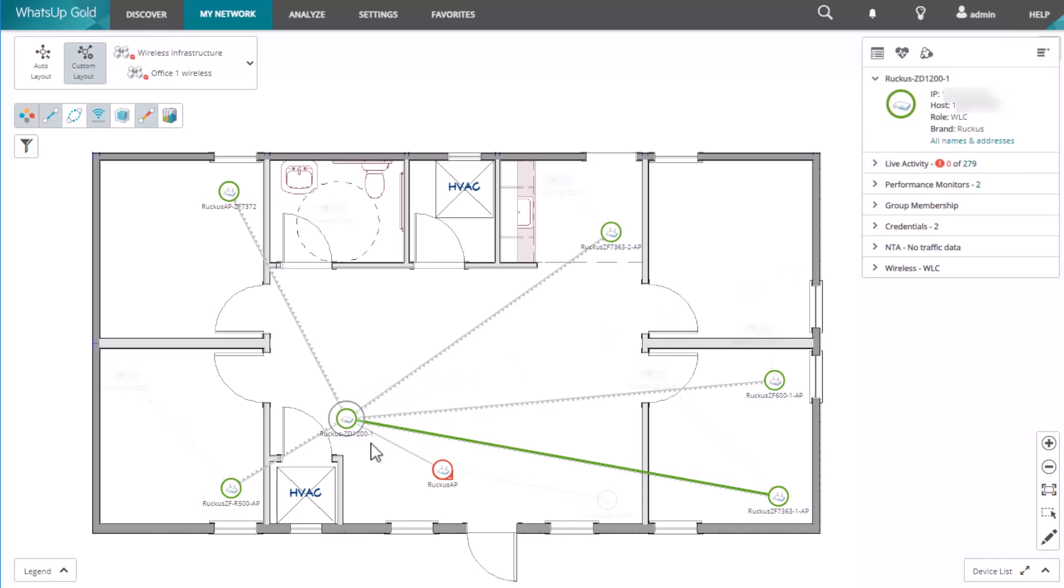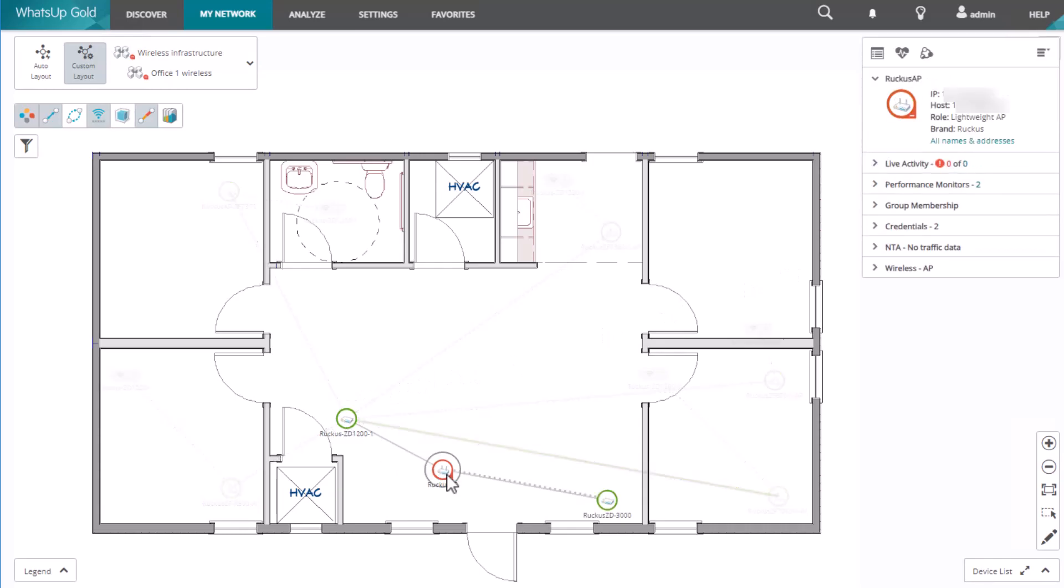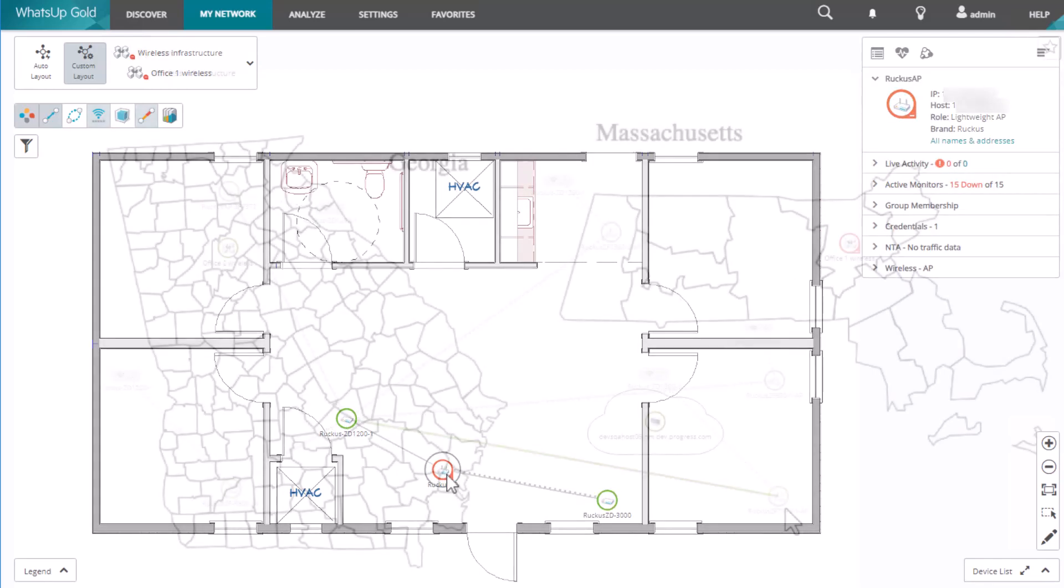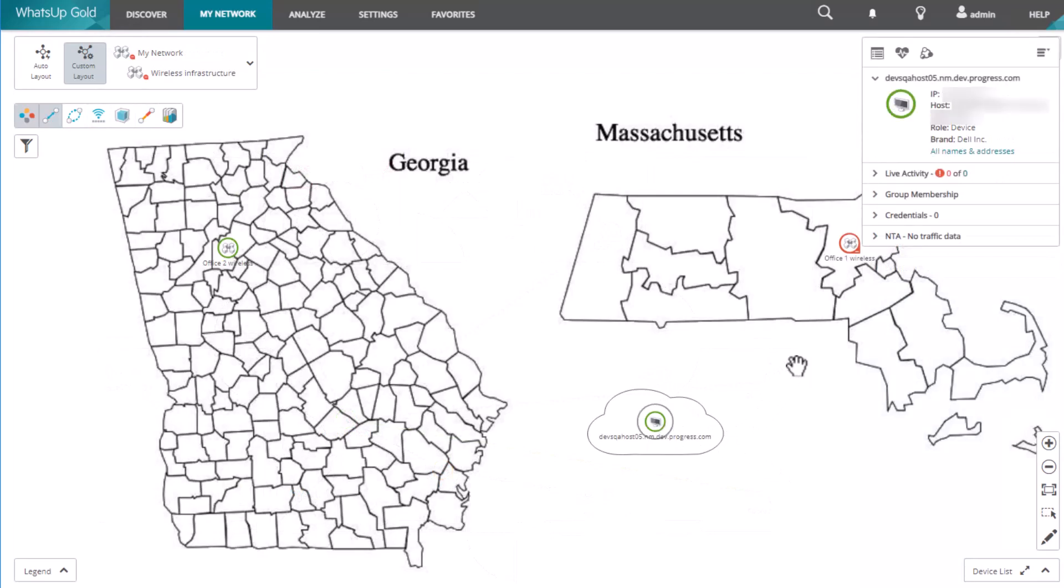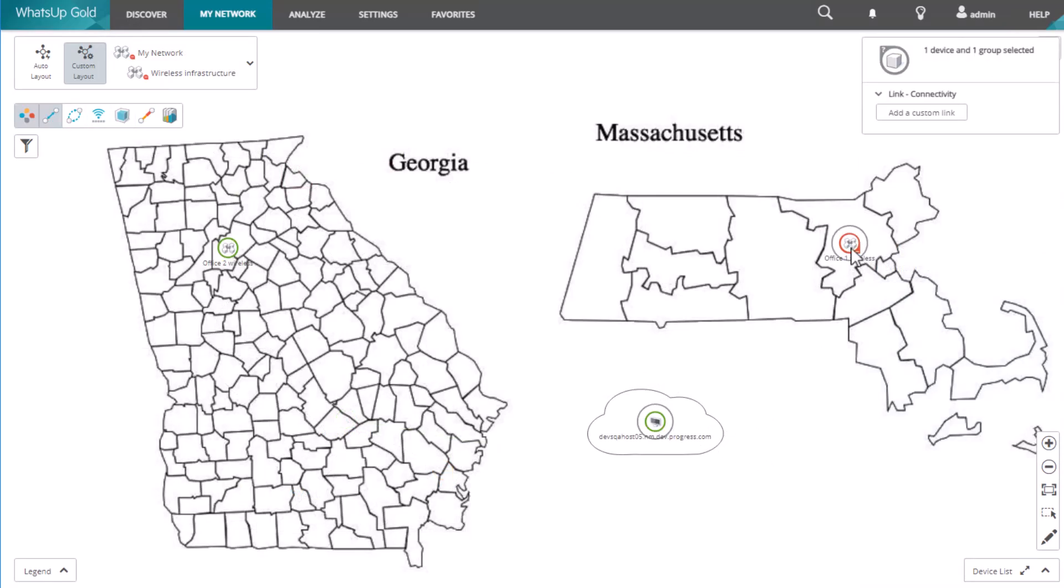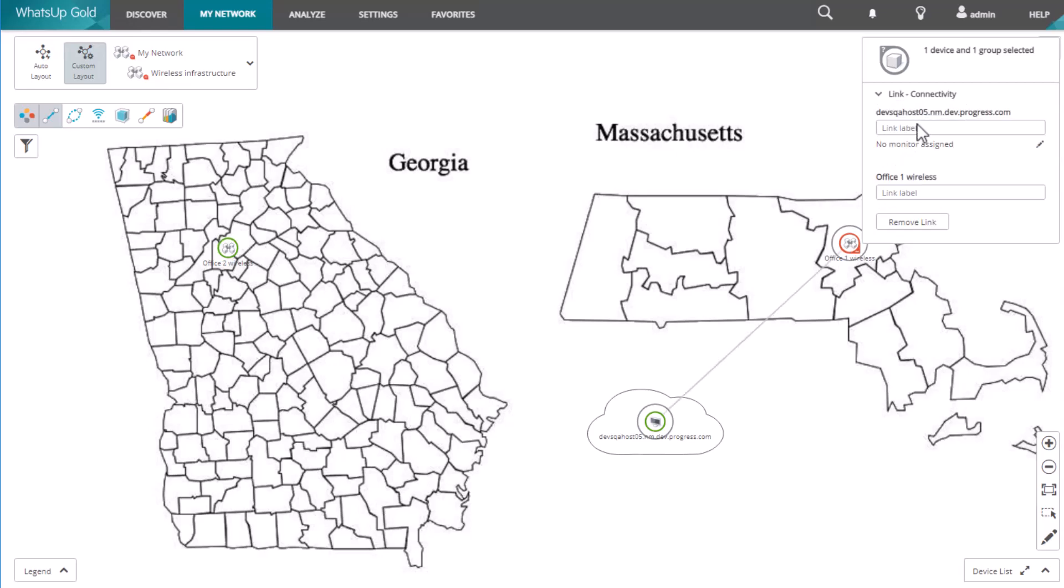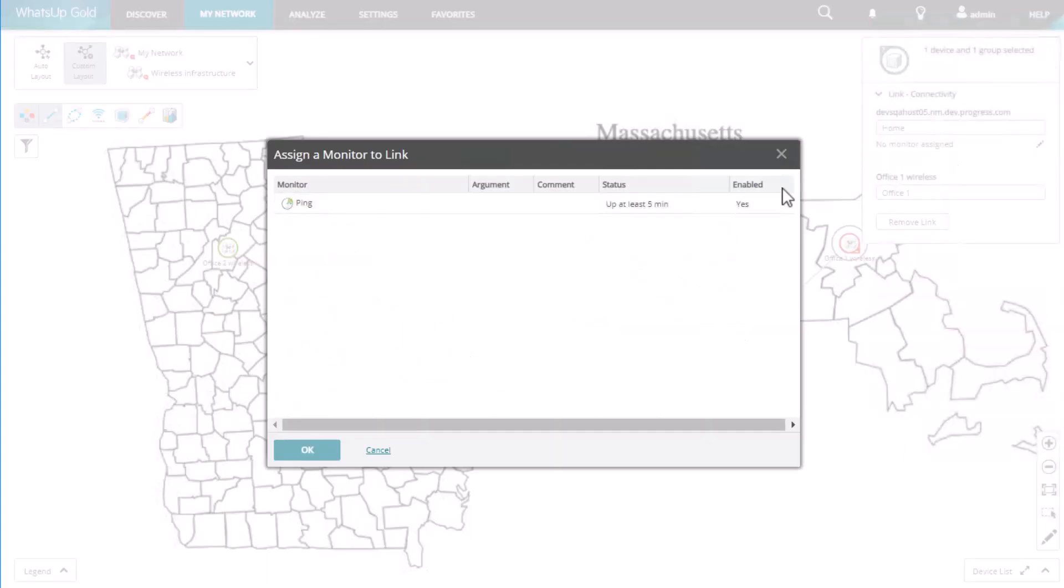Simply double-click on the group to view the devices inside. You can further detail the map with shapes and labels known as annotations, and create custom connectivity links between any combination of devices, groups, and annotations.